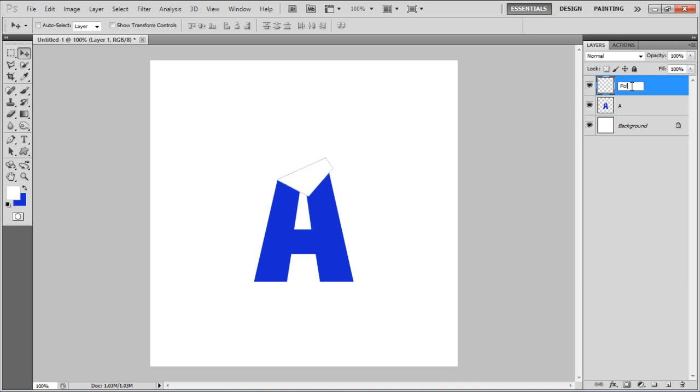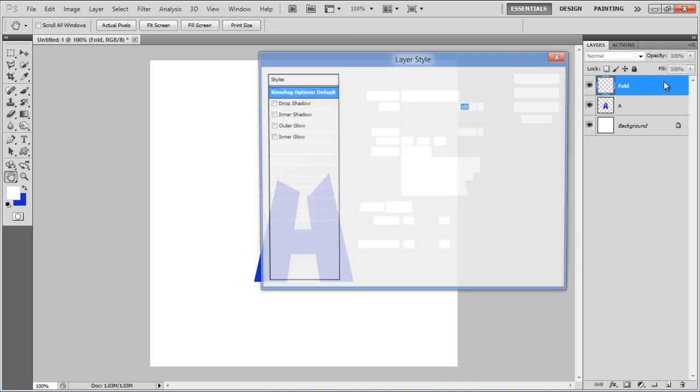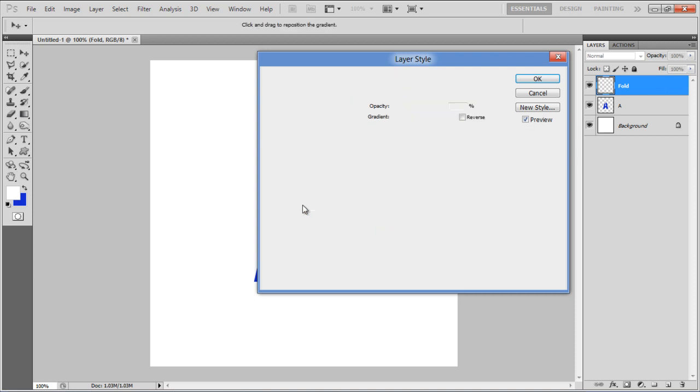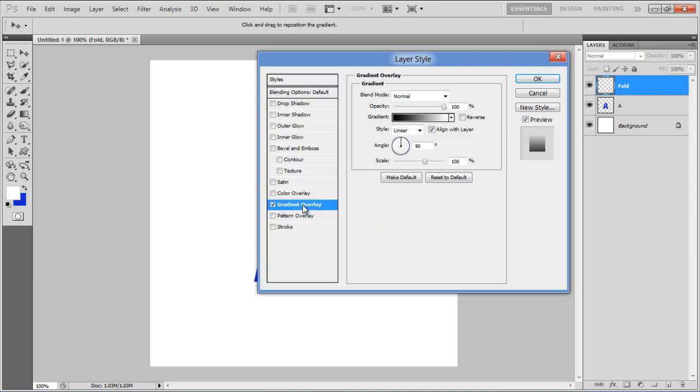Rename this layer to Fold, and open up the Blending option. Move over to the Gradient Overlay tab.